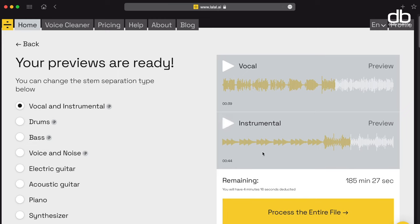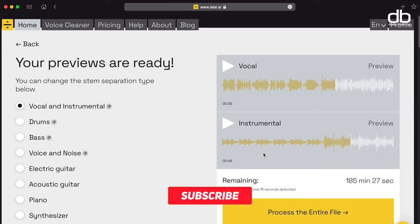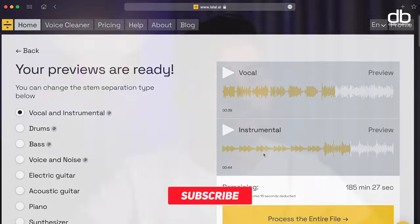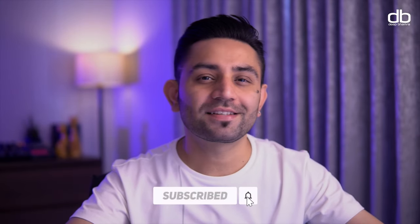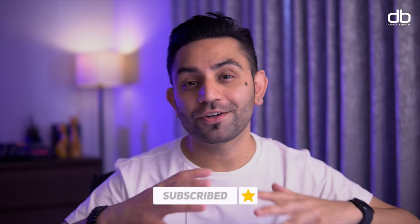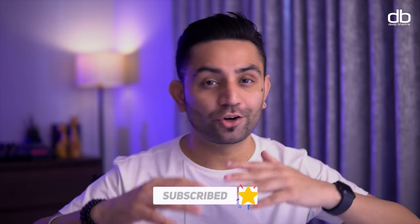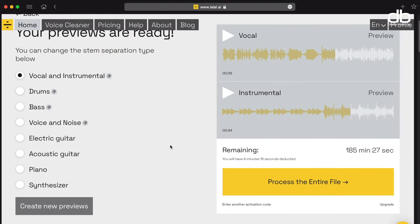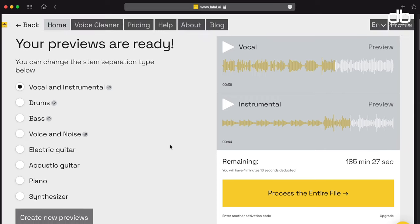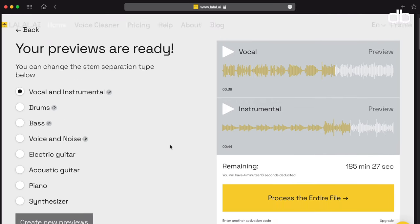Wow! As you can hear, the vocals are completely removed and the instrumental is quite clean. I chose this particular track because it's complex and has a lot of instruments layered on top of each other, but La La AI has been able to properly isolate the vocals and remove them — absolutely brilliant.